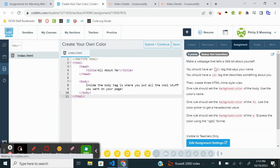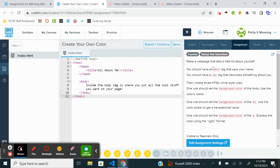Alrighty, so it says make a web page that tells a little bit about yourself. You should have an H1 tag that says your name. You should have a paragraph tag that describes something about you. Then create 3 HTML inline styles. So it wants us to do inline styling, even though I prefer to keep things neat with external CSS file or internal. We will follow the directions here.